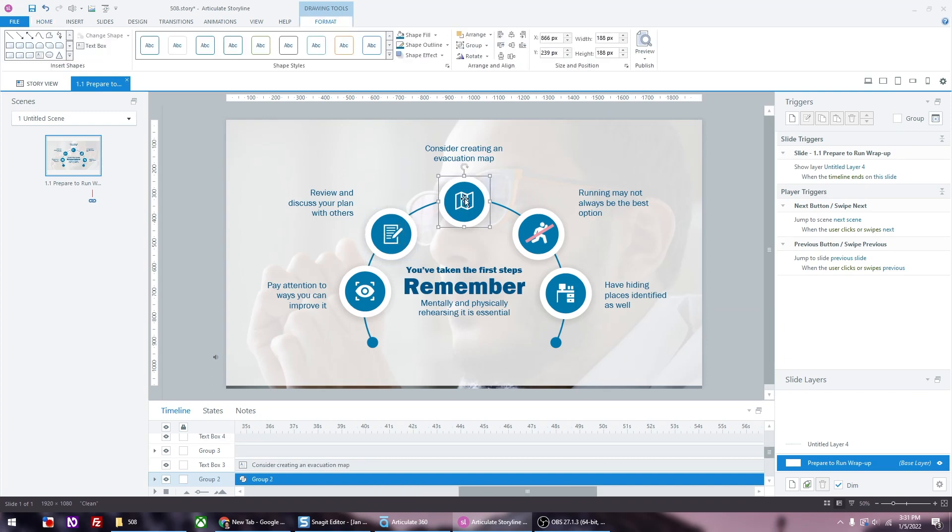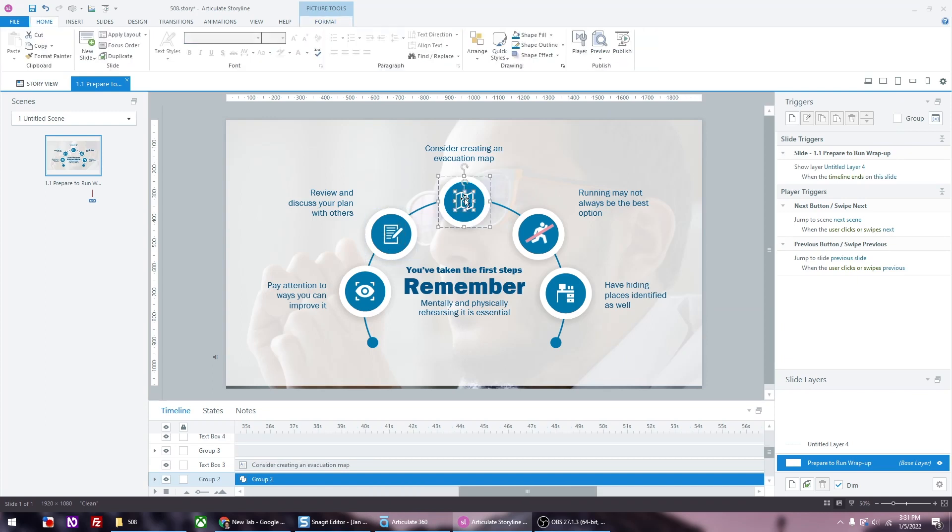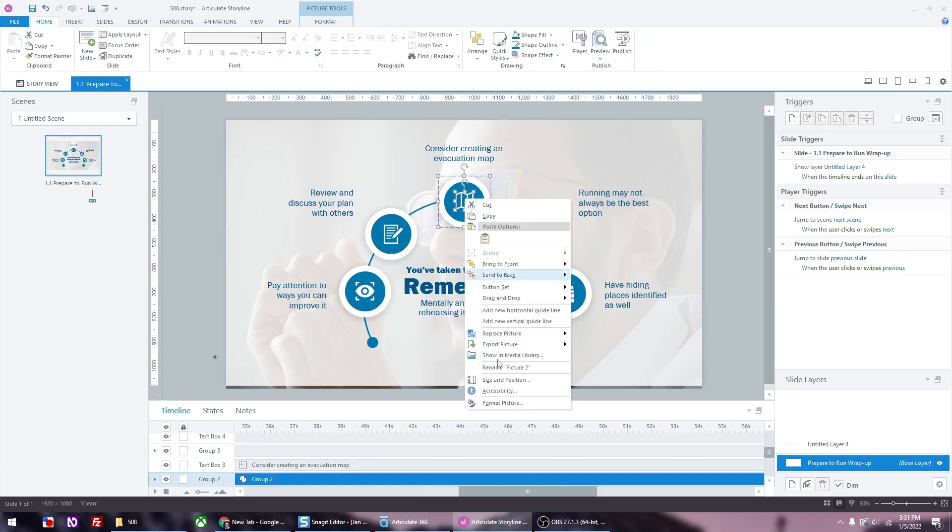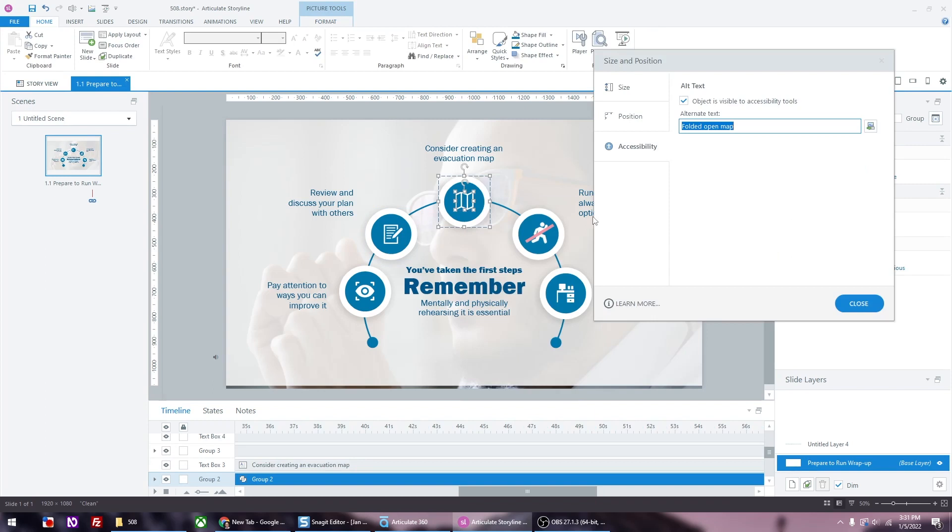You'll notice I'm clicking several times to get to the actual icon. That's because those are a grouped object.